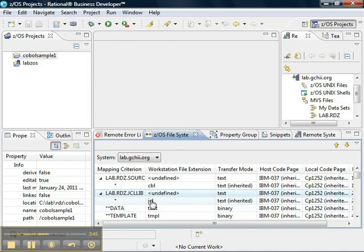So, that is pretty much how you deal with file system mapping in RDZ. Thanks for watching.